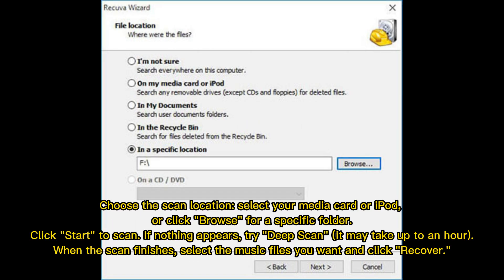Choose the scan location, select your media card or iPod, or click Browse for a specific folder. Click Start to Scan.